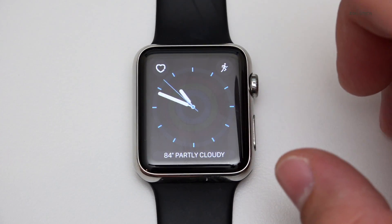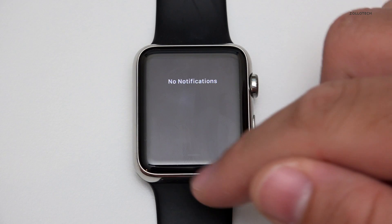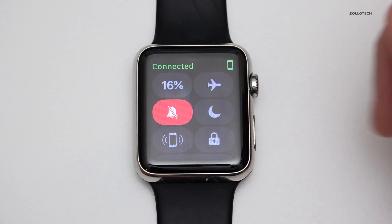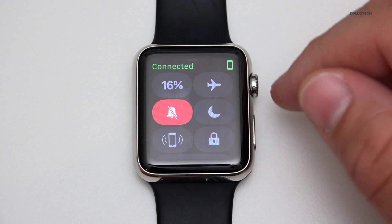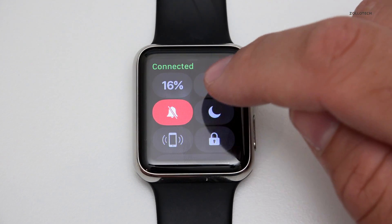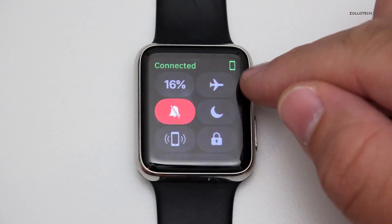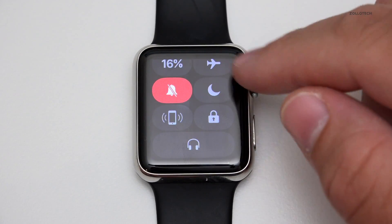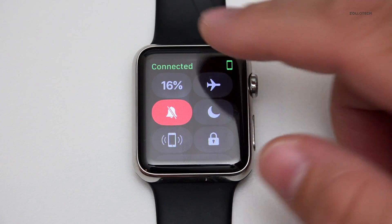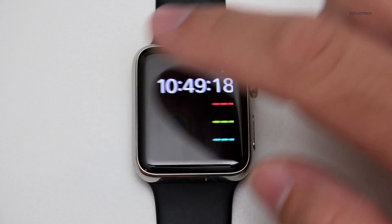The whole interface is really reworked. If I scroll down, we've got notifications like normal. If I scroll up, we no longer have glances — we basically have a command center or quick actions. We've got silence, battery, airplane mode, do not disturb, lock, and music. It's pretty simple and it actually makes more sense to put it there.